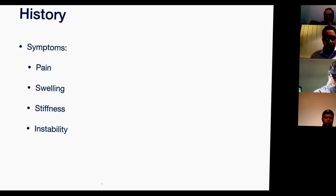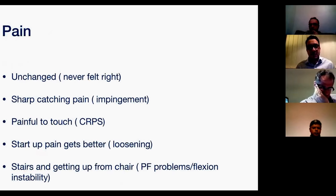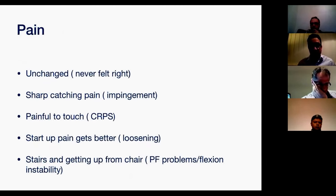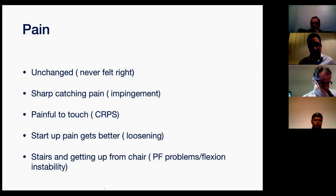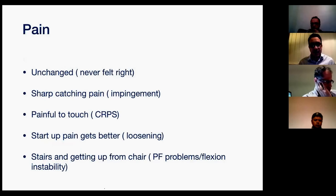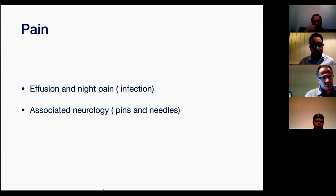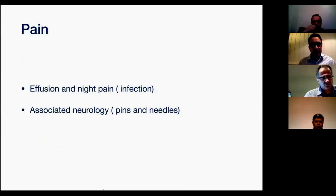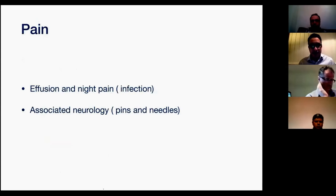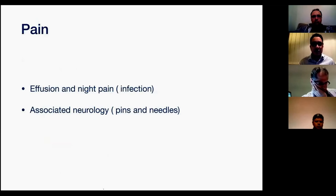In terms of symptoms, patients may present with pain, swelling, stiffness, or instability. Pain is the most common symptom — inquire further. Was it painful since day one, 'it never felt right'? That might indicate an extrinsic cause or infection from day one. Is it a sharp catching pain suggesting impingement? Painful to touch due to CRPS? Startup pain that gets better is common with loosening. Pain with stairs or getting up from a chair suggests patellofemoral problems or flexion instability. Effusion and night pain are common with infection. Also inquire about pins and needles or leg weakness, which might indicate a lower spine problem.